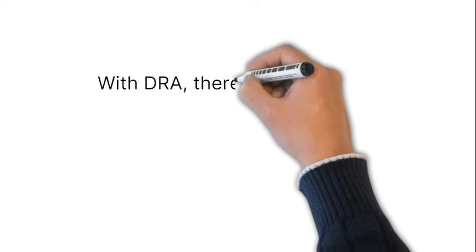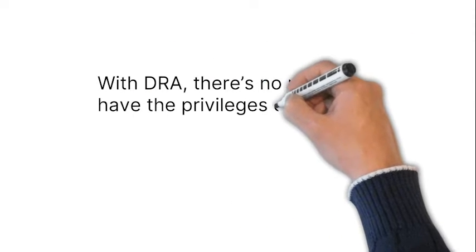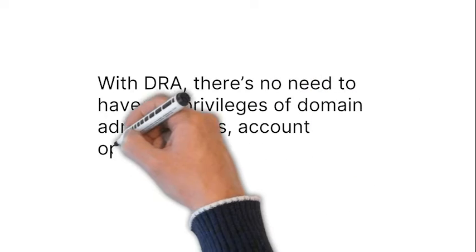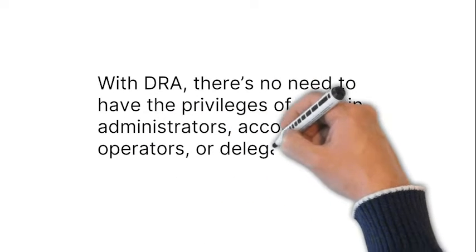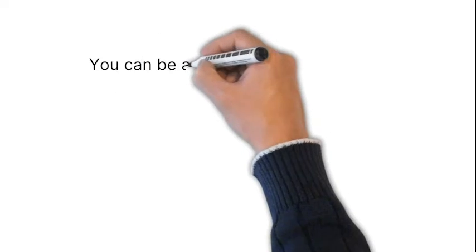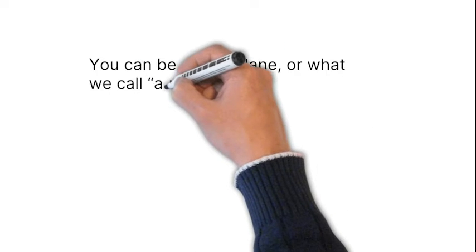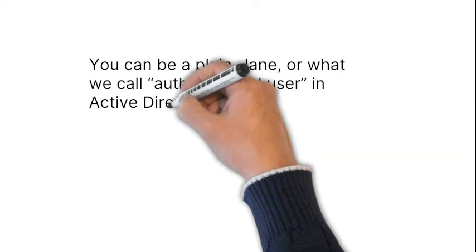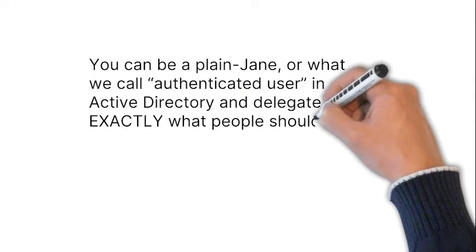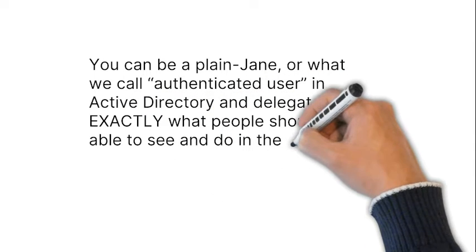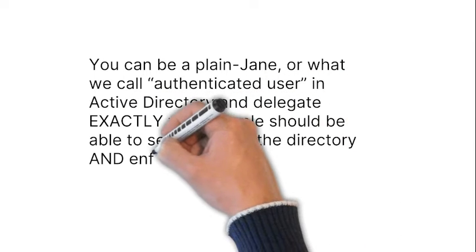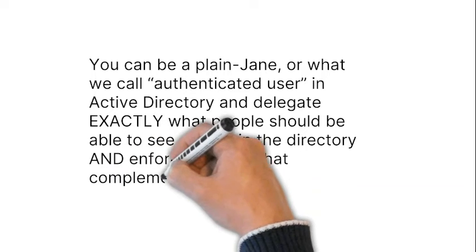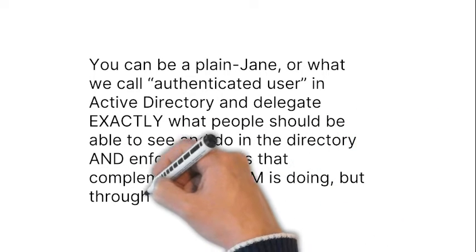With DRA, there's no need to have the privileges of domain administrators, account operators, or delegated administrators. You can be a plain Jane, or what we call authenticated user in Active Directory, and delegate exactly what people should be able to see and do in the directory, and enforce policies that complement what IDM is doing, but through a manual process.